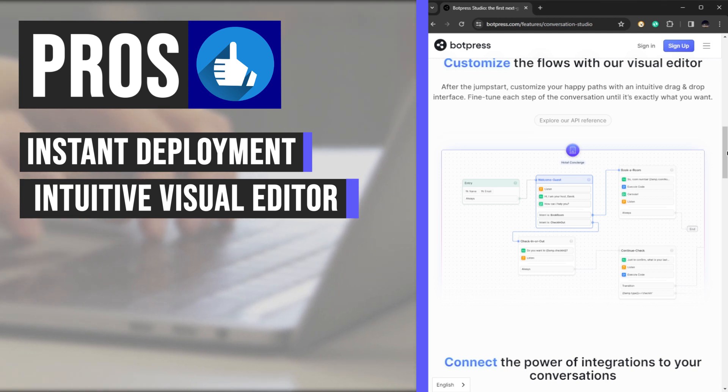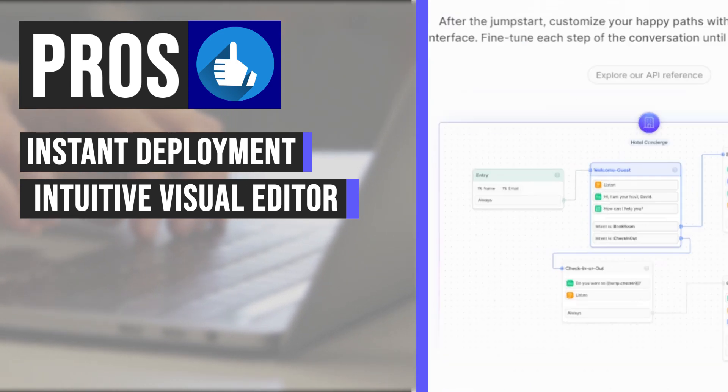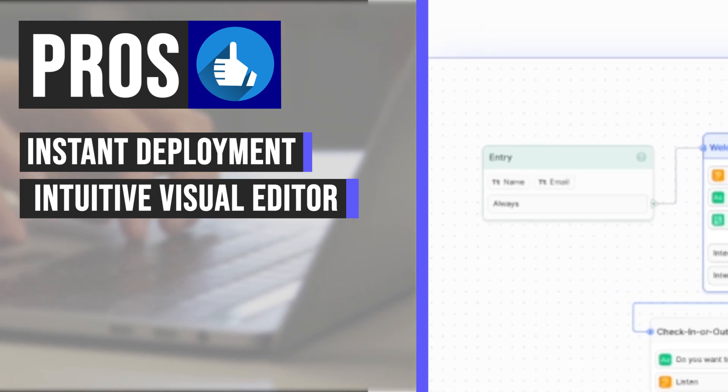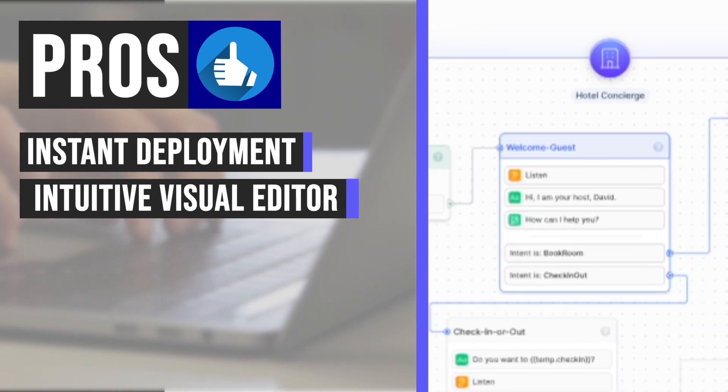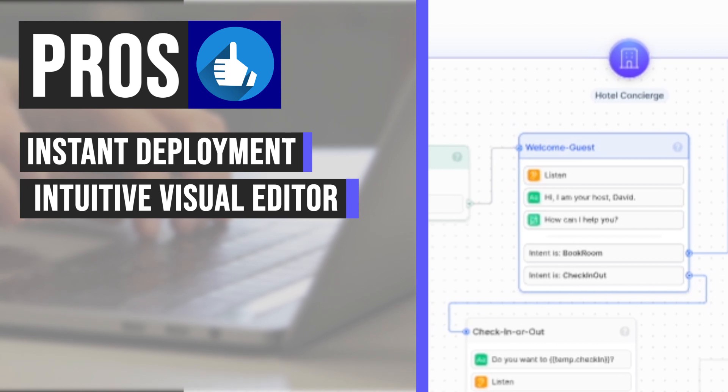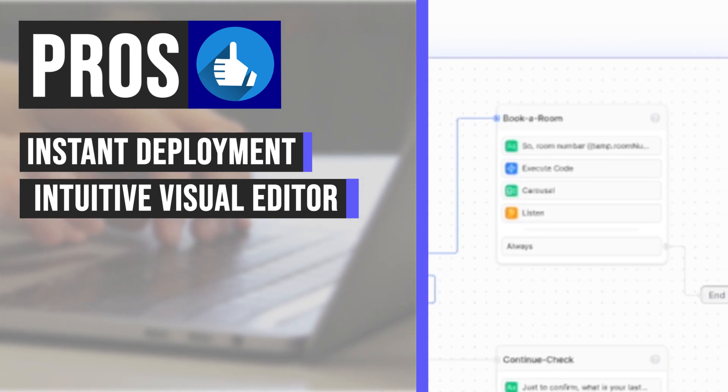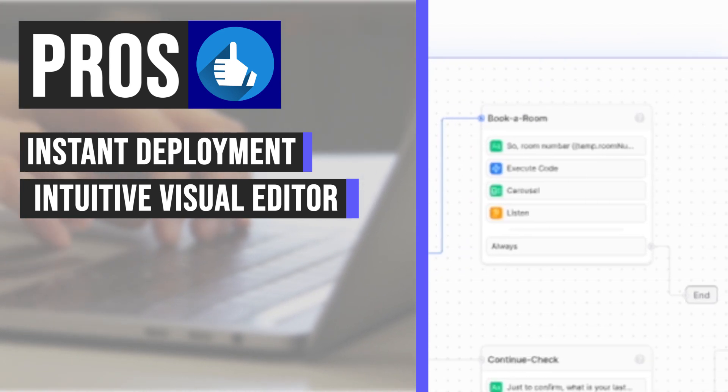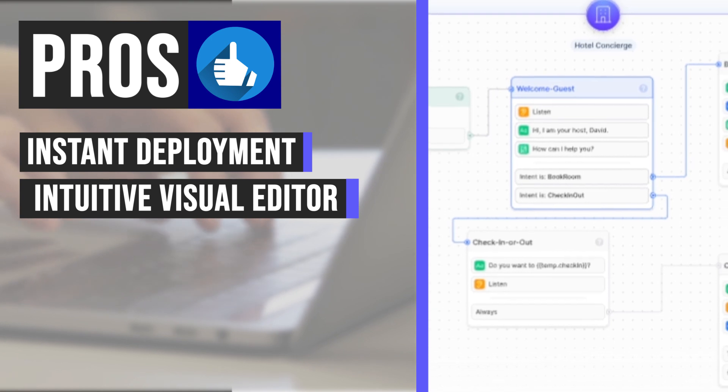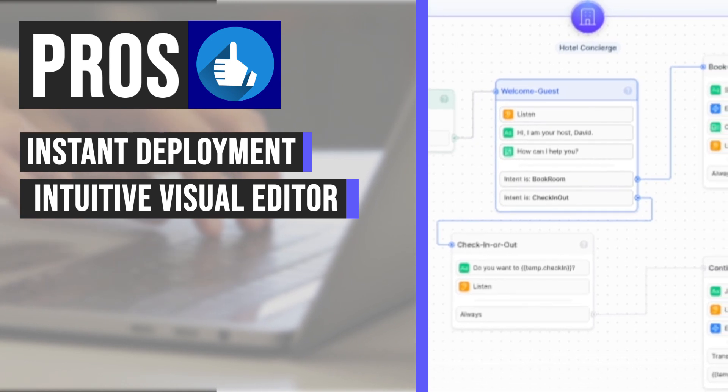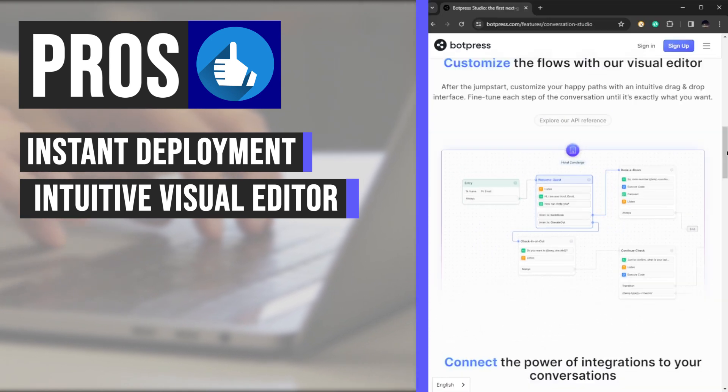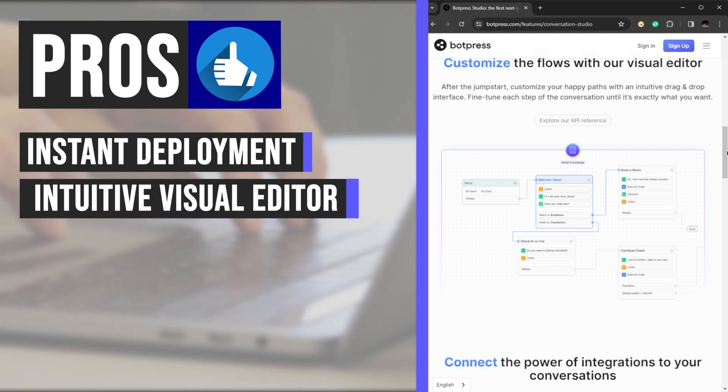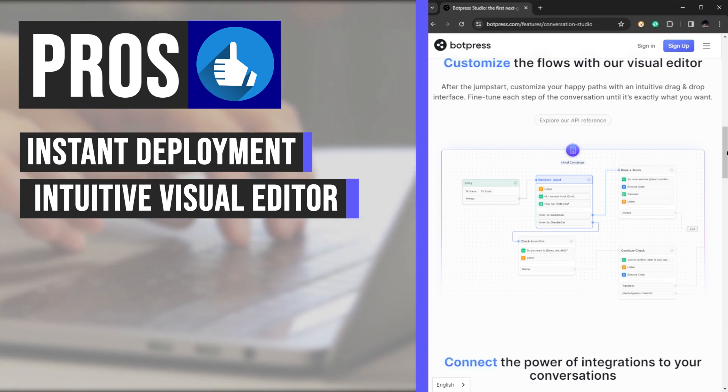With Botpress's intuitive visual editor, whether you're a seasoned developer or a newcomer to chatbot creation, the drag-and-drop interface empowers you to craft tailored conversations with unprecedented ease. Fine-tune each step until your chatbot's dialogue is precisely as you envision, all without touching a single line of code.